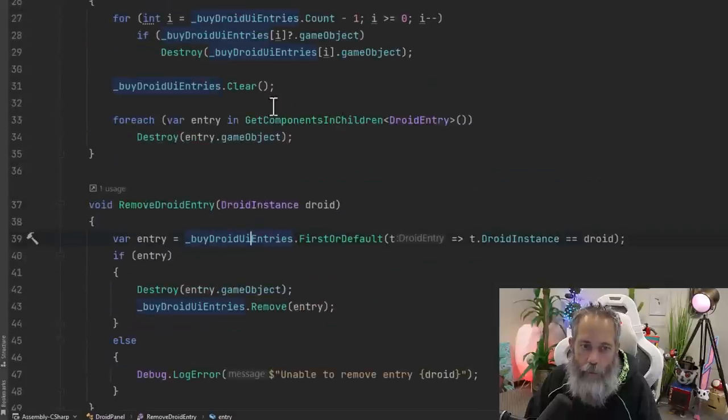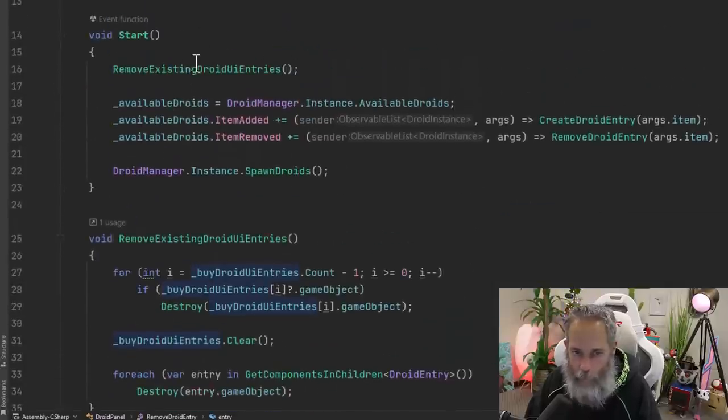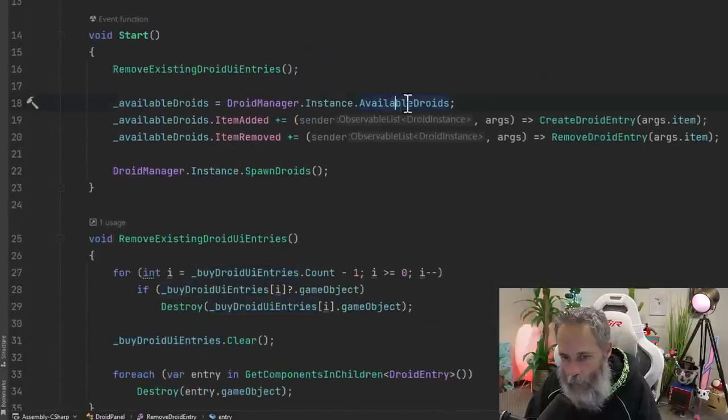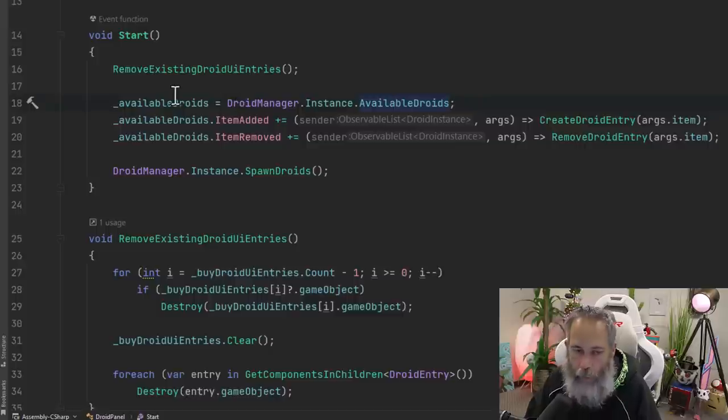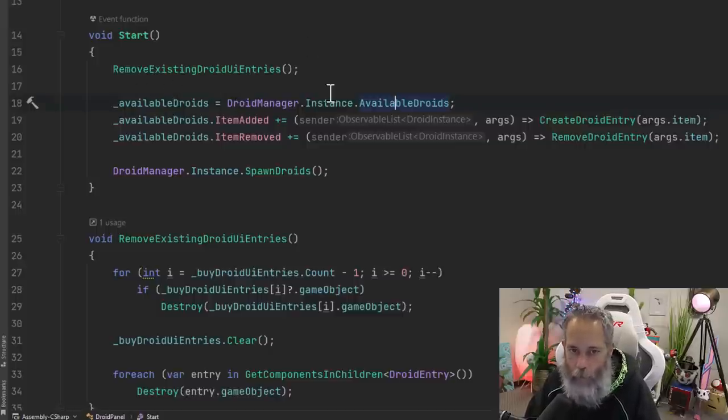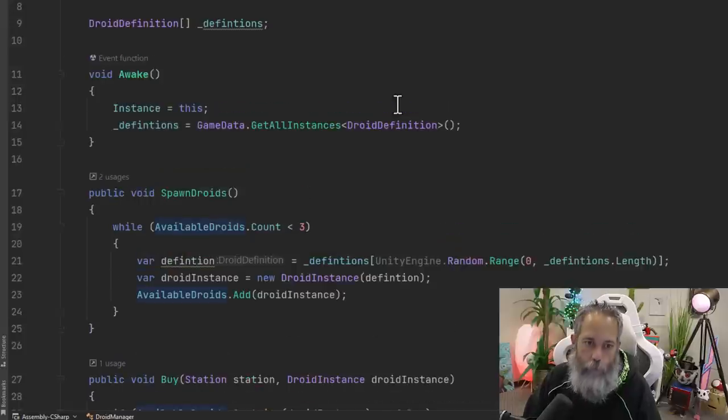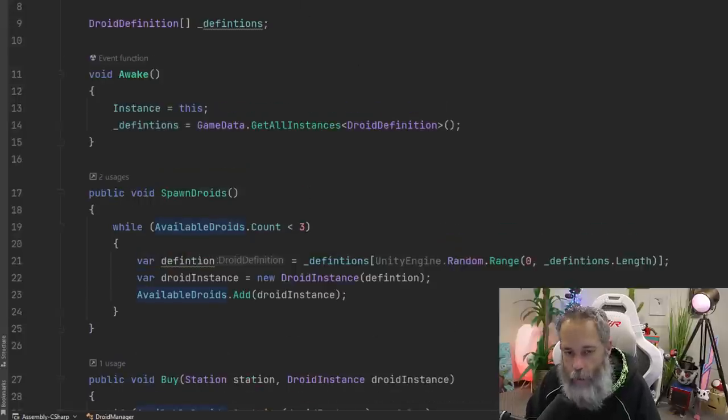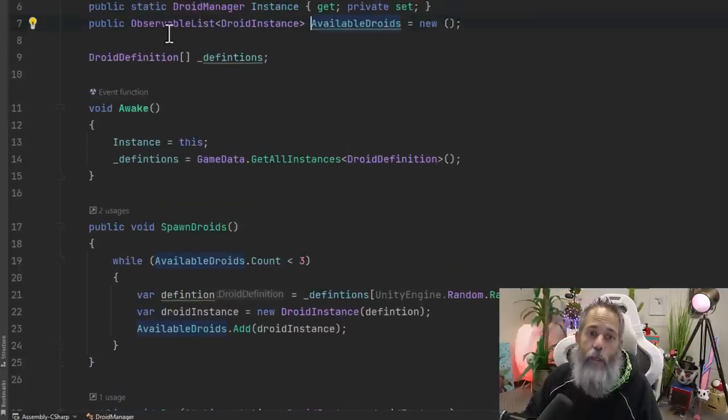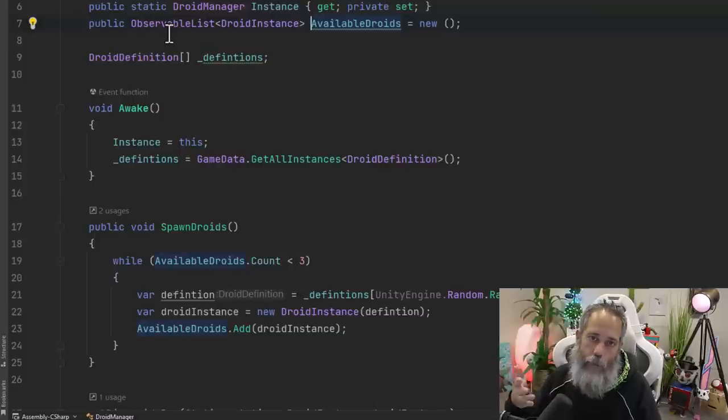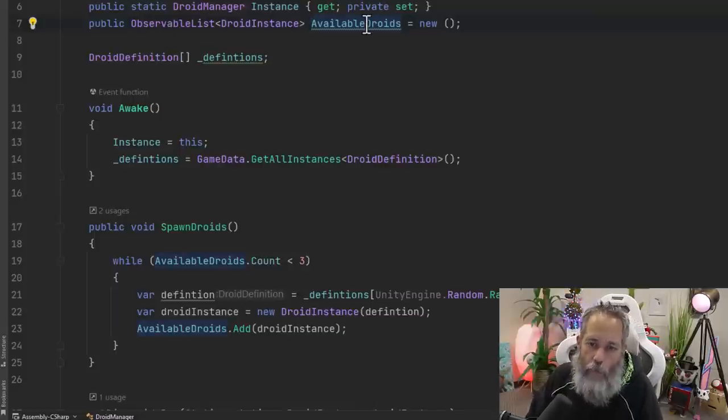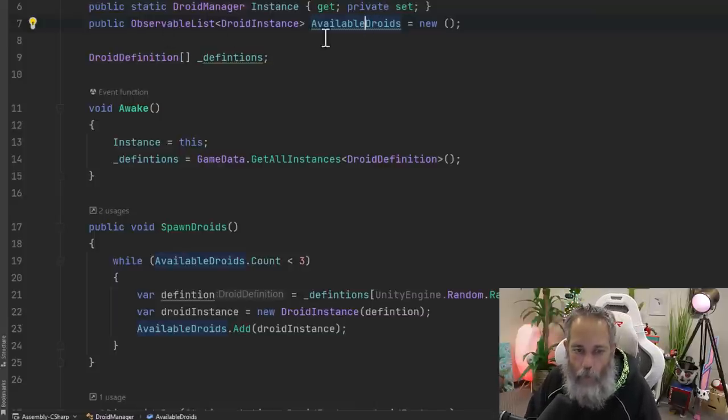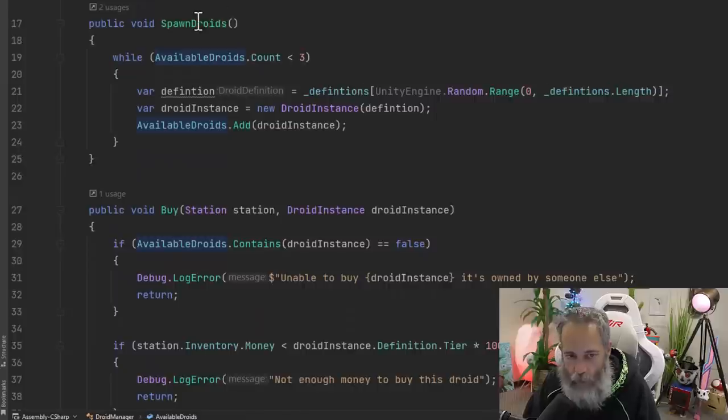So how does this available droids item added and item removed get called? Let's go take a look at it. First, let's find the source of our available droids. This is an observable list. We're actually assigning it to this observable list, which is just another observable, actually the same observable list. We're just getting a reference to it in the other class.